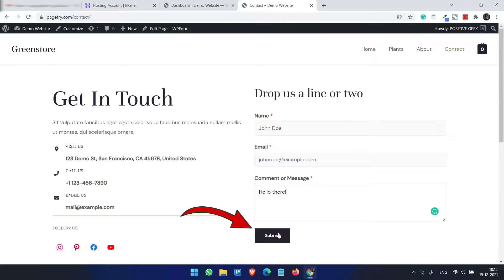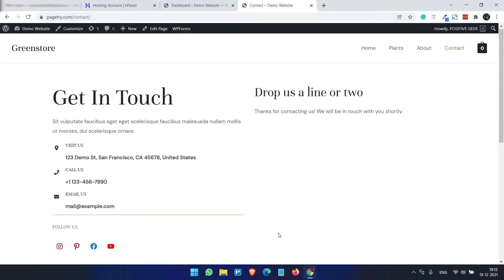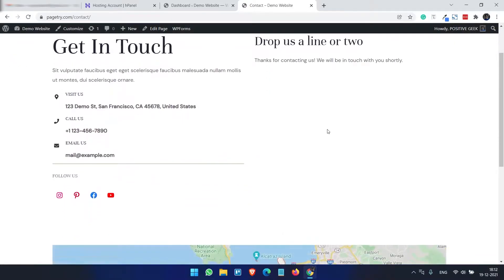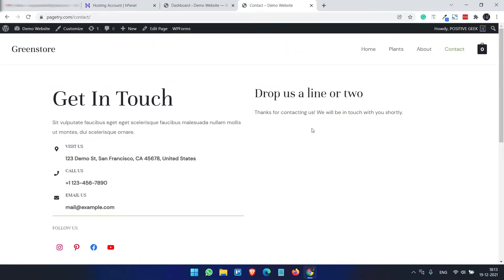And when I submit the form it goes to the admin email of the site, but the problem is this email sometimes doesn't deliver to the admin email. So for that we will set up the email SMTP configuration.